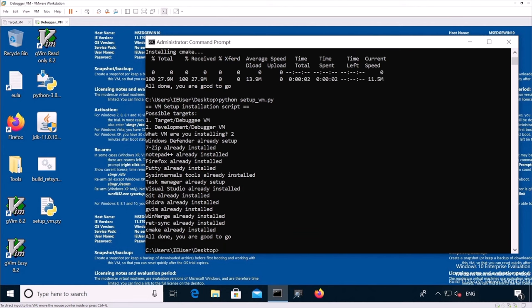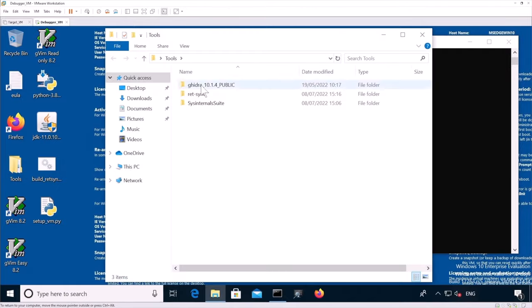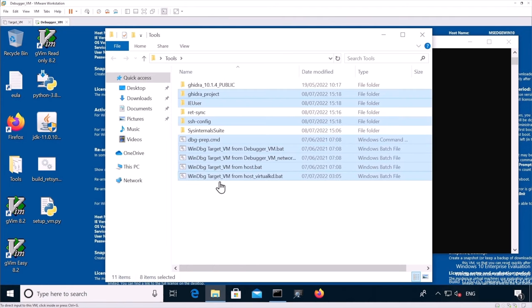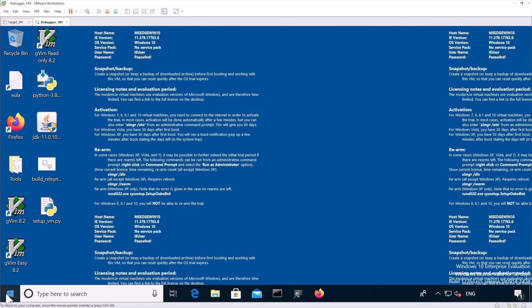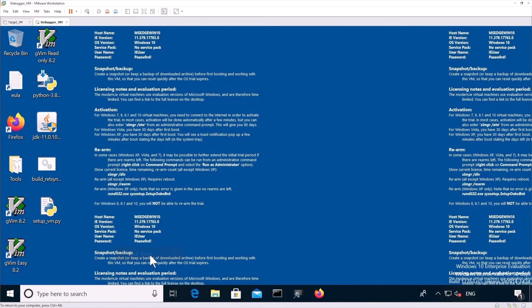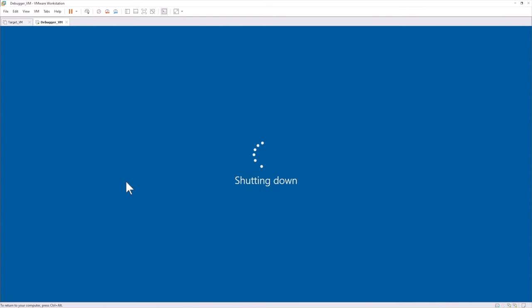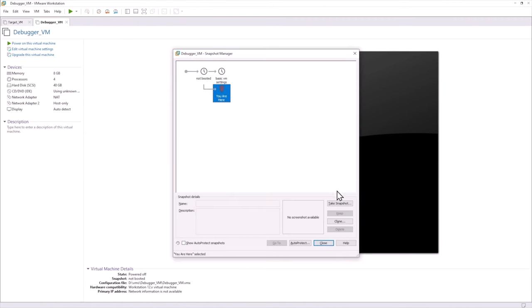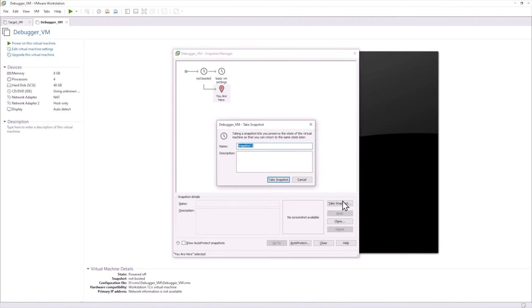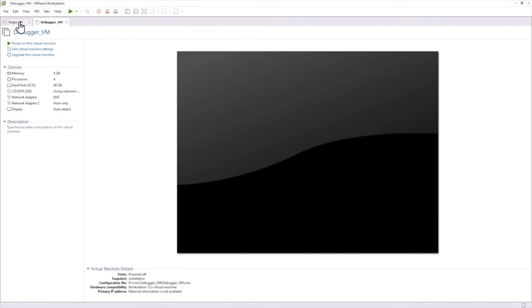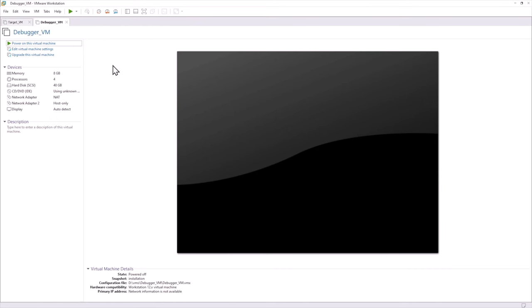So the last thing we want to do is we want to copy the tools folder. Inside the tools folder, we see that Ghidra RedSync and System Tools were installed. So we're just going to copy all the actual files. And the last step is to basically shut down the VM and do a snapshot of it. To do a snapshot of it, you do Ctrl M and then installation. Okay, we have our target VM and debugger VM configured. Let's do the next software installation. Thank you. We'll see you next time.